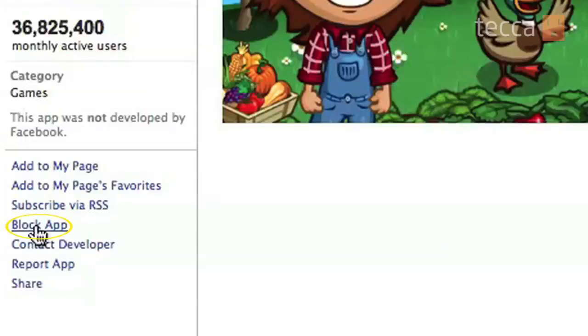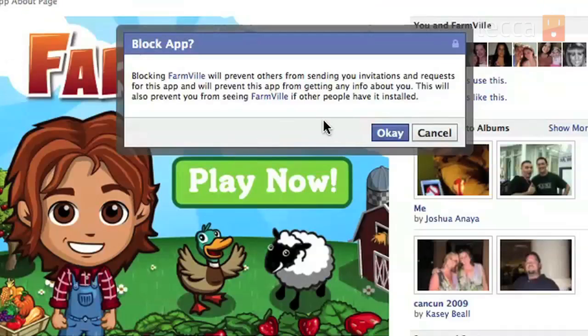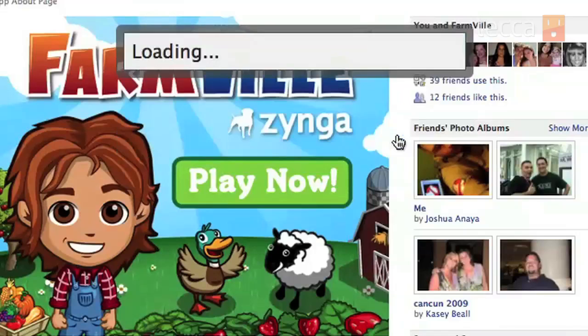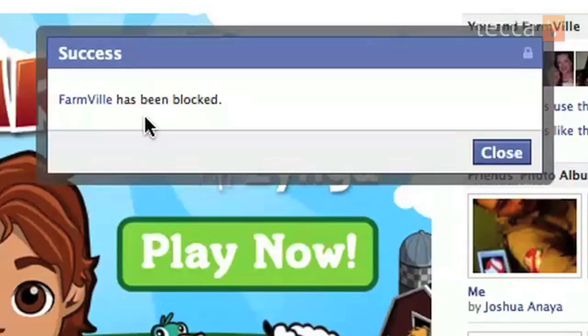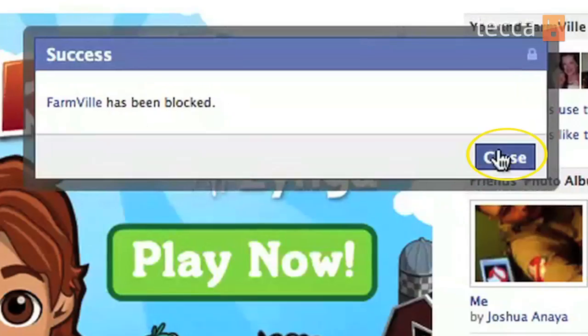So we're gonna click on Block App and it will say, are you sure, do you really want to block it? And we're like, yes we really do. You want to hit OK at that pop-up and then it'll say success — Farmville has been blocked. Then you hit Close and that's how to use the block function on Facebook.